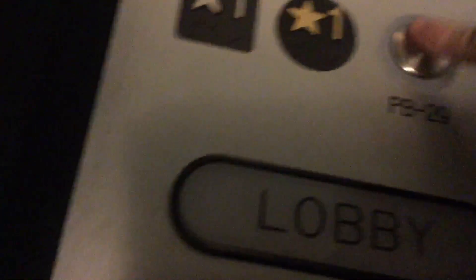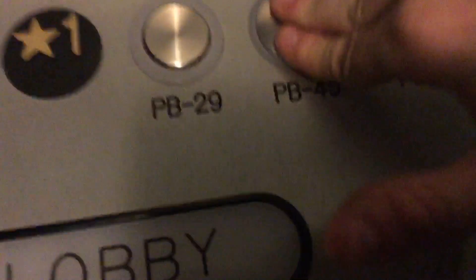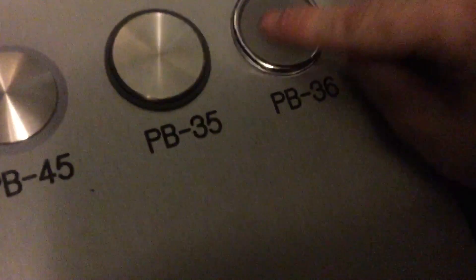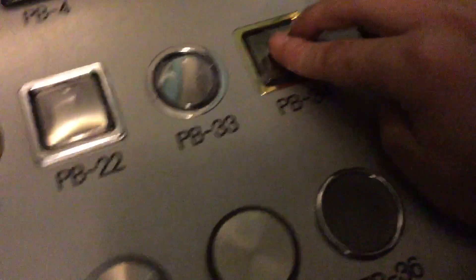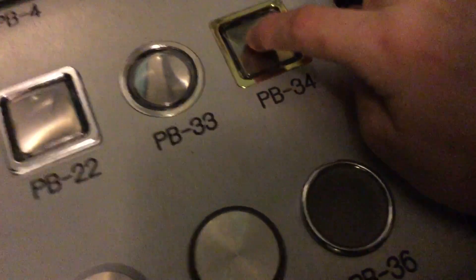Push button 29, push button 45, push button 35, push button 36, push button 34.